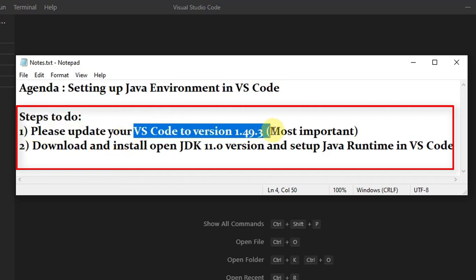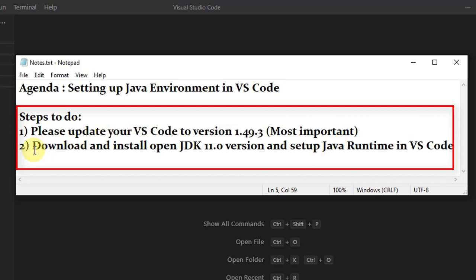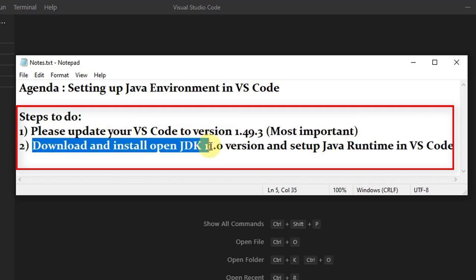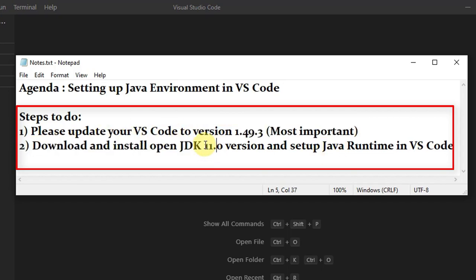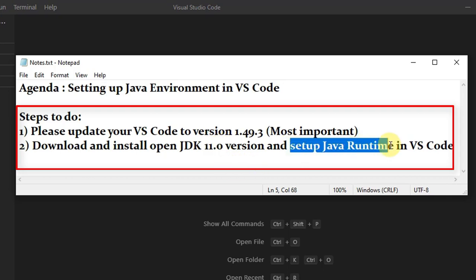First of all, we have to update our VS Code to version 1.49.3, which is most important. And we have to download the OpenJDK version 11 to set up the Java runtime in VS Code.